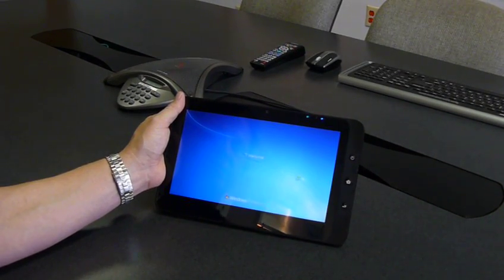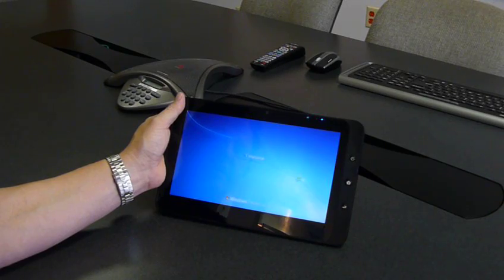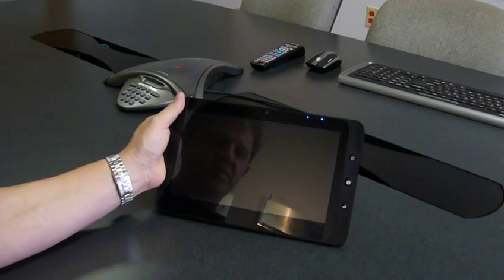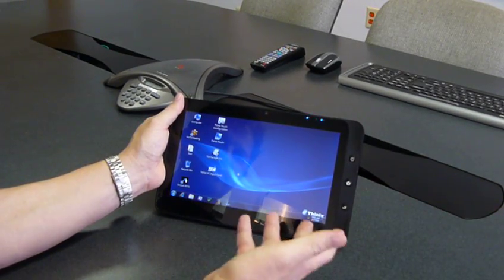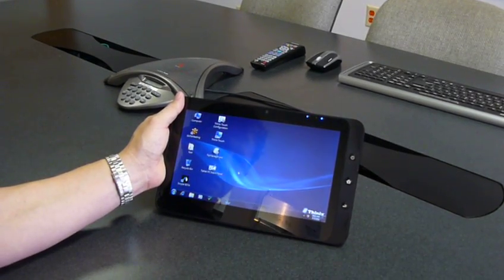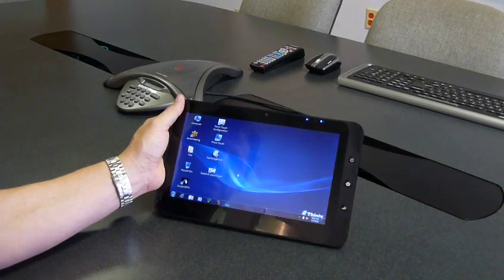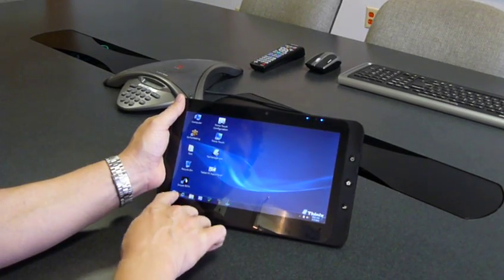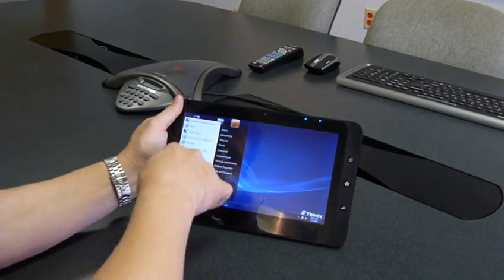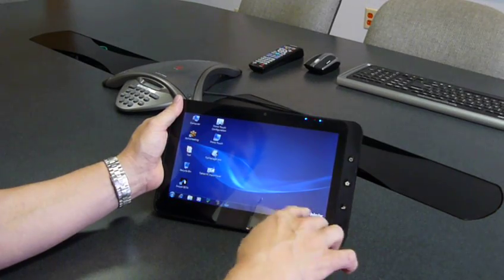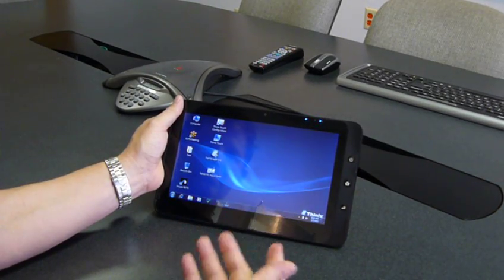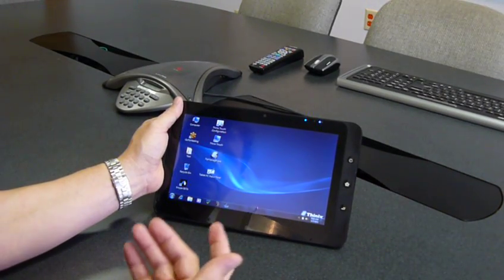At this point the Windows desktop will come up and we have a kind of normal Windows experience. As you know, the Windows Touch experience is kind of difficult. I mean some of the icons are too small to touch.